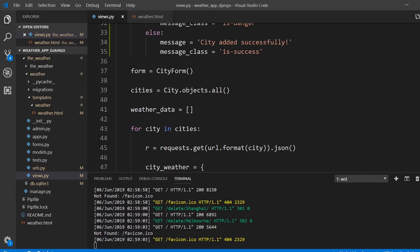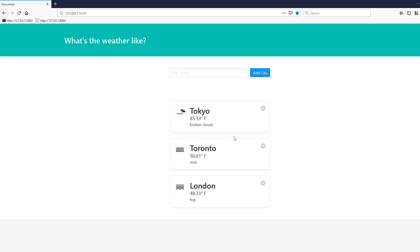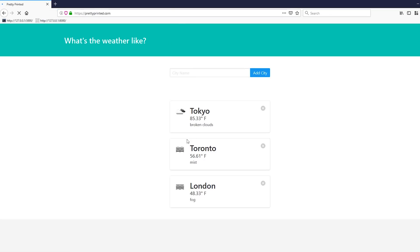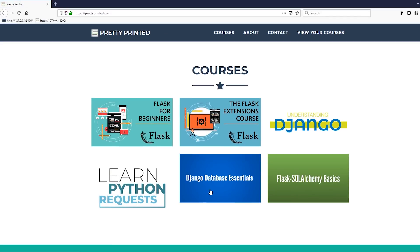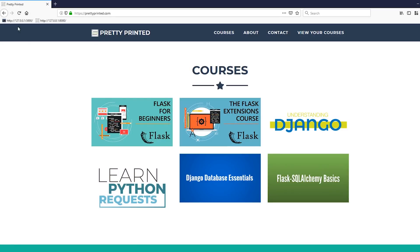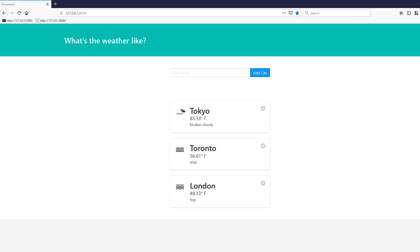Those are the three things I wanted to cover — a lot of people were asking about them. This app can be extended further and the code can be improved; let me know what you think would make a good addition for a future video. If you want to learn more about Django, check out my courses at prettyprinted.com — the Understanding Django course and the Django Database Essentials course. If you liked this video, please give it a thumbs up, subscribe, and thank you for watching.